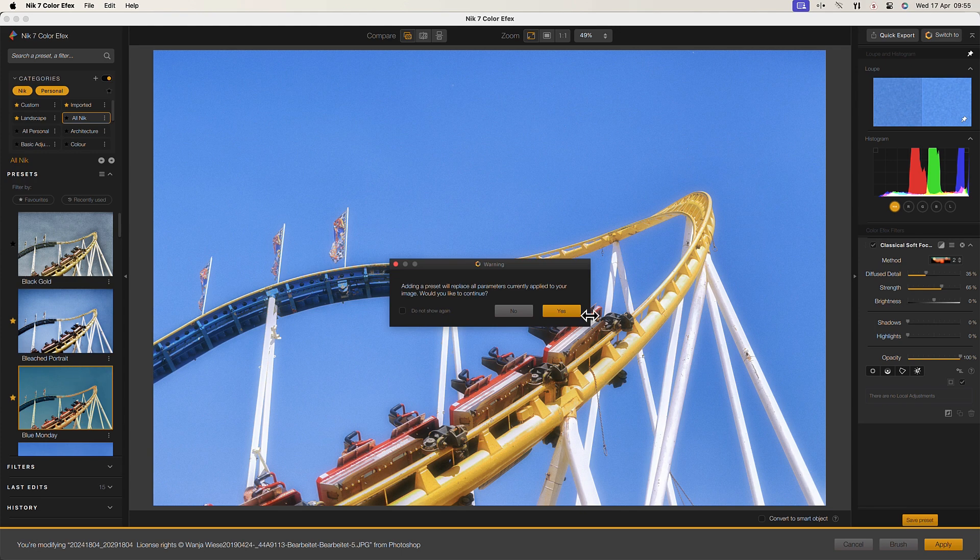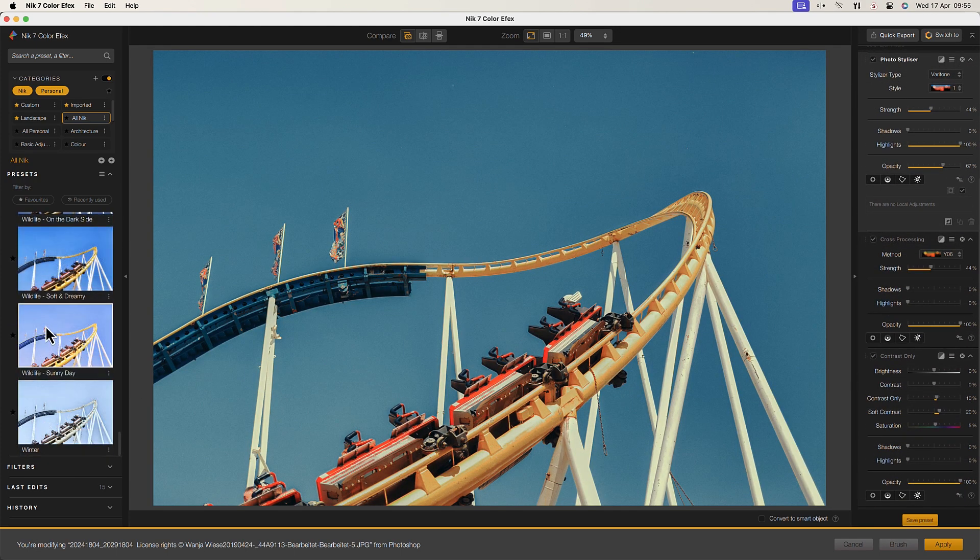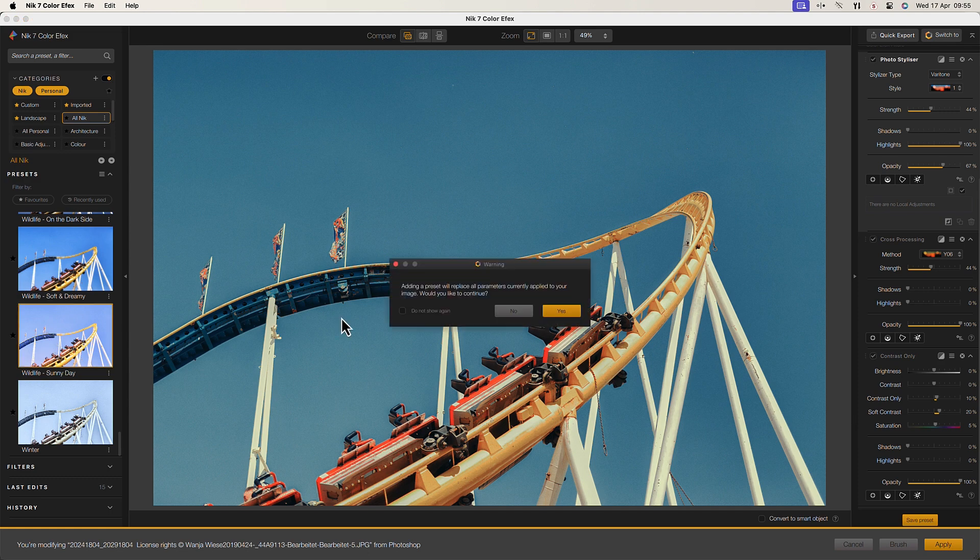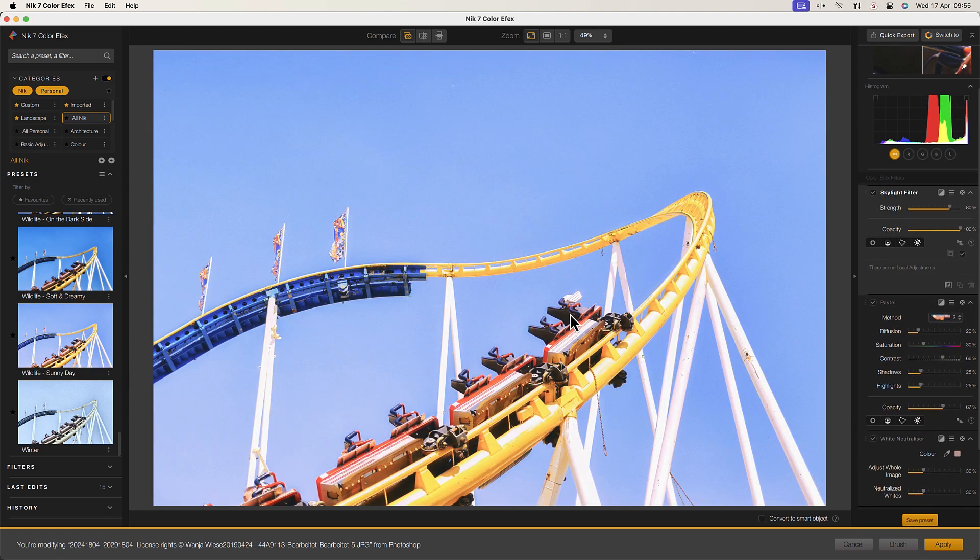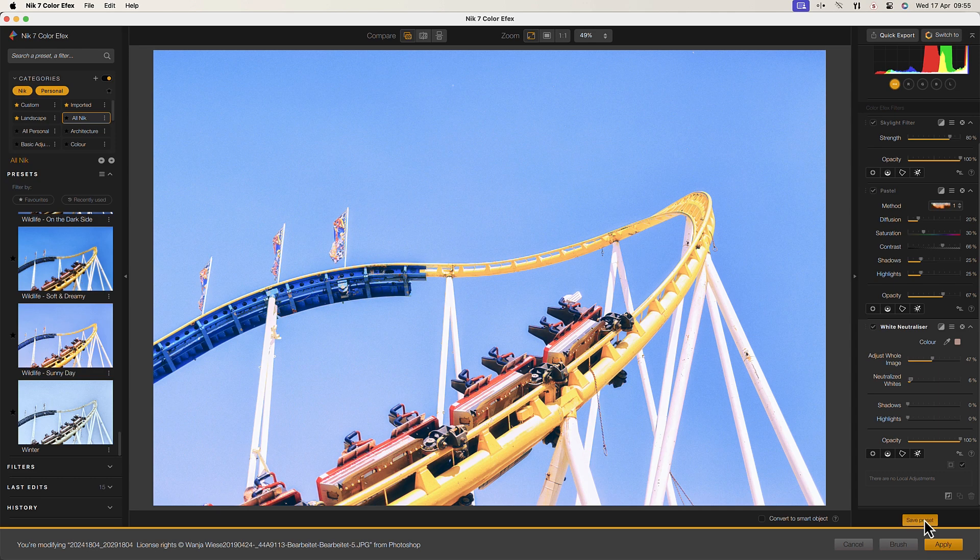Nik Color FX Pro makes it easy to reproduce a desired look across multiple images, saving you time and effort. But you don't have to rely on the presets that come with the software.